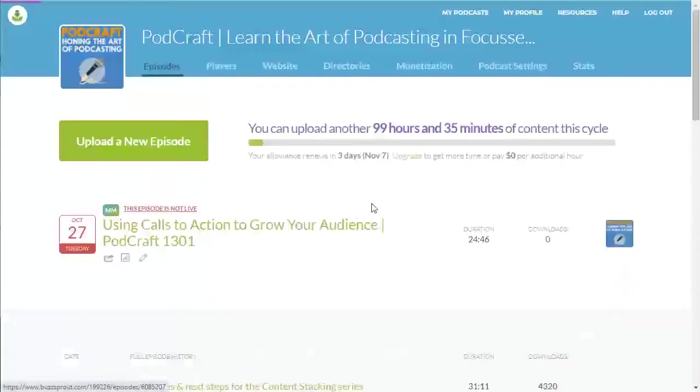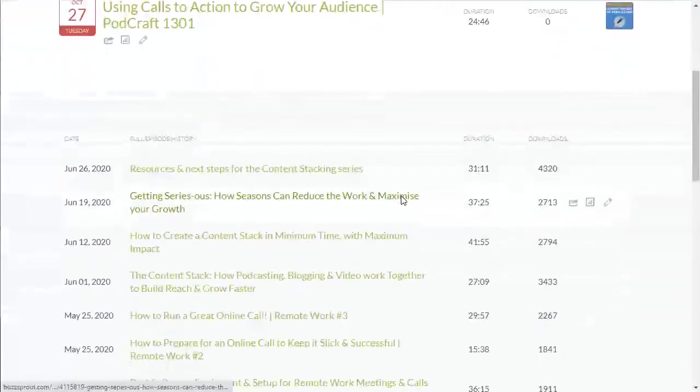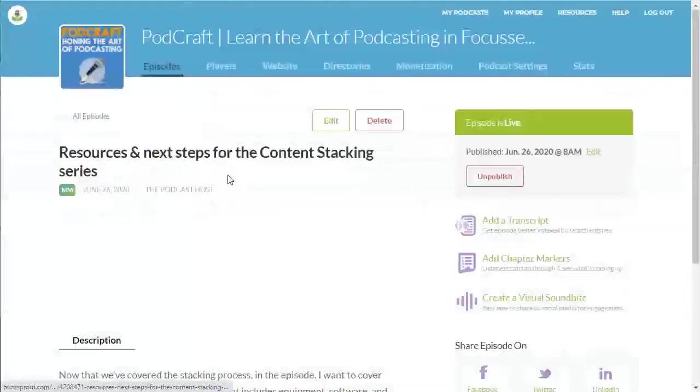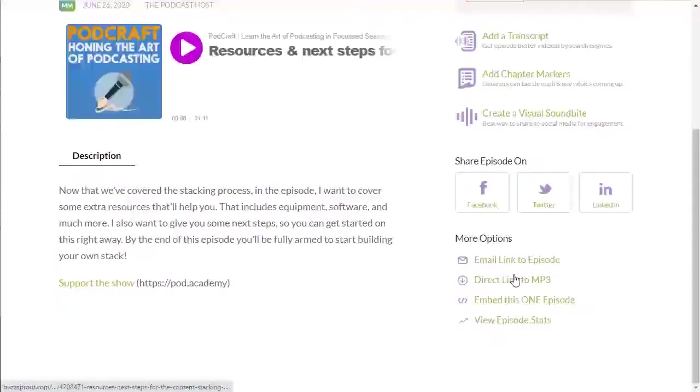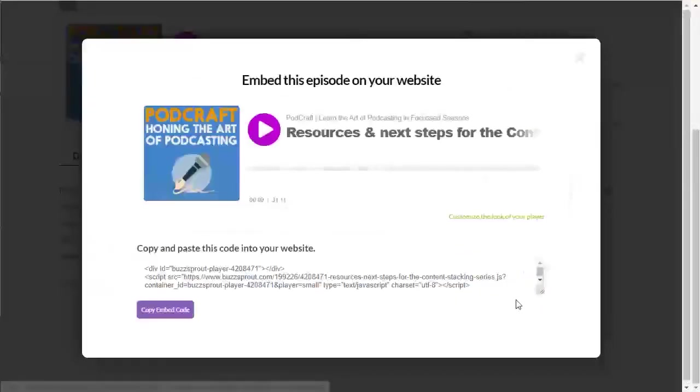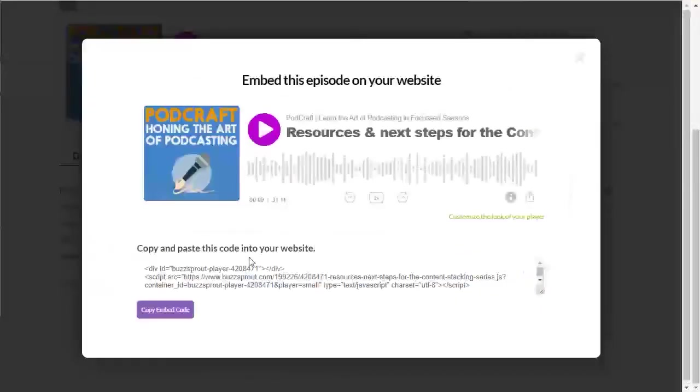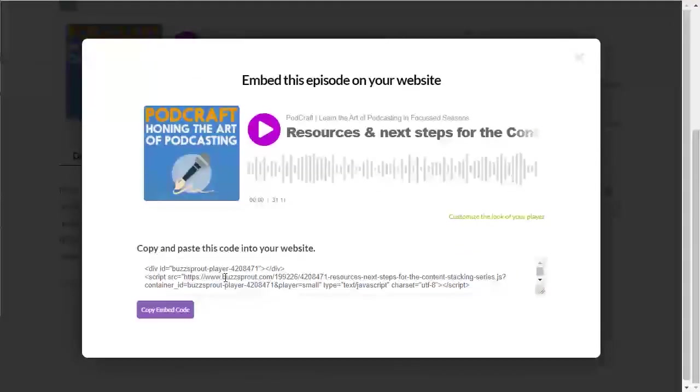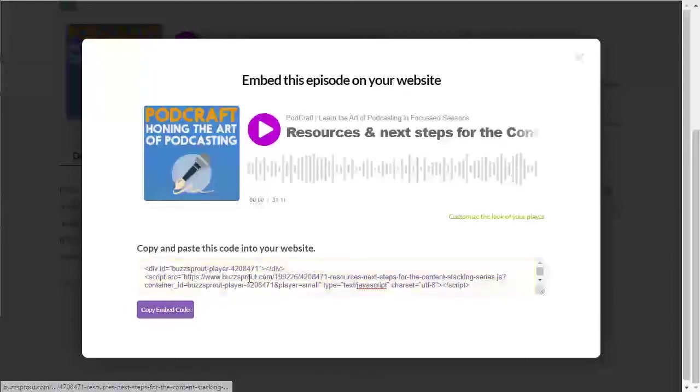All right. But let's go back to episodes. Say we want to get just one particular one. Going into this one, embed this one episode. And all we need is this code. So in Buzzsprout, you click it once, copy embed code, and that is it in our clipboard now.